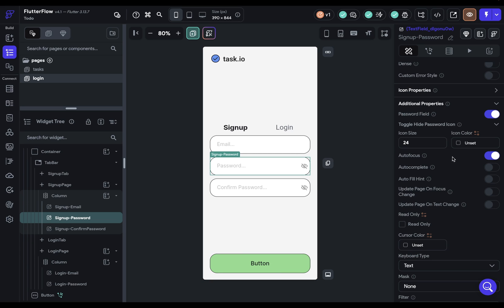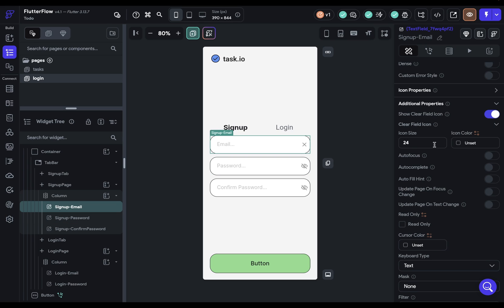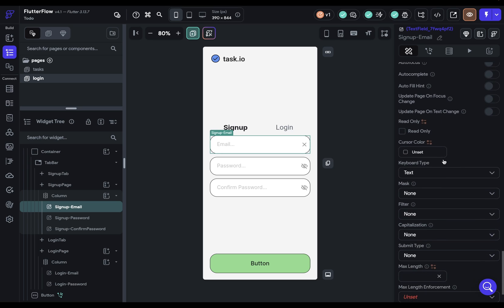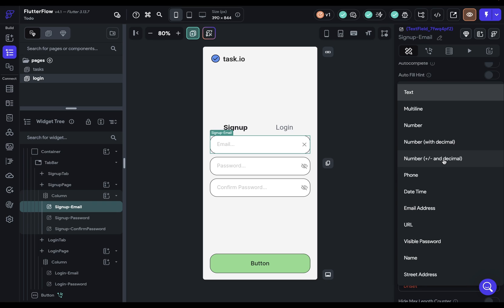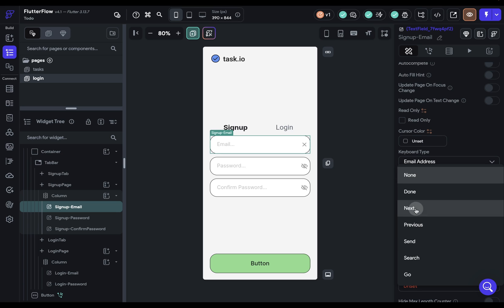We're going to turn off autofocus. Whichever text field has autofocus, that's where the cursor will end up with the keyboard popping up when the page loads. We're not going to set this on anything because the user has an option to sign in or log in — if it autofocuses to email and they're trying to log in, they'll have to click away to close the keyboard. We're also going to show the clear field icon — that's an X that lets them clear it quickly, helpful for accessibility. Let's set the keyboard type to email address and the submit type to next.